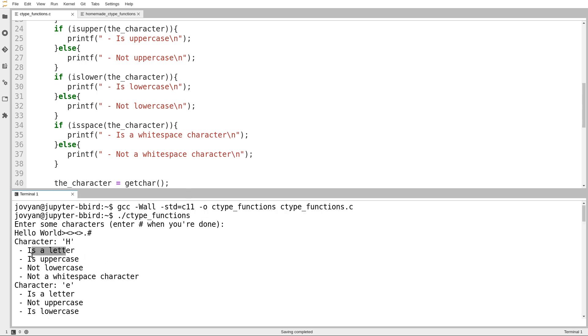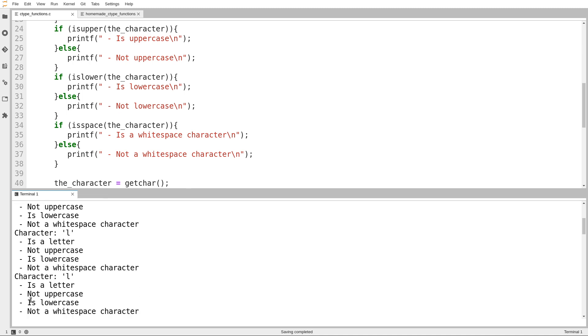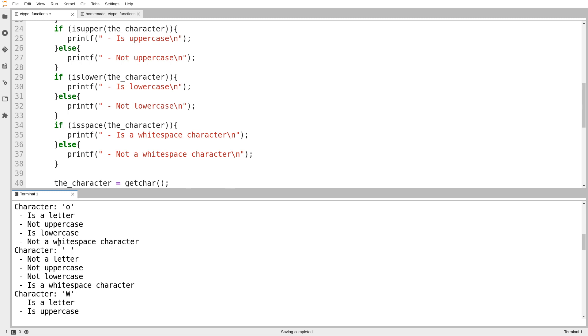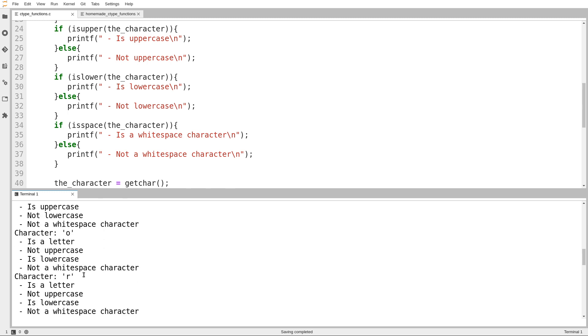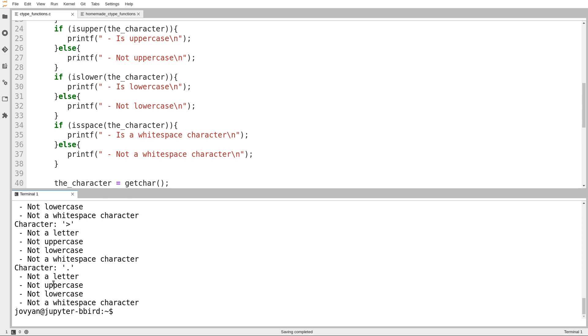H is a letter, is uppercase, not lowercase, not white space. E is a letter, not uppercase, is lowercase, not white space. We'll scroll down, take a look at that space character. Is white space, not a letter, not uppercase, not lowercase. And then there's W. Maybe you get the idea. And then down at the end, we've got these bits of punctuation. Not a letter, not uppercase, not lowercase, not white space. So, we can use these functions to learn more about the text that we're working with.